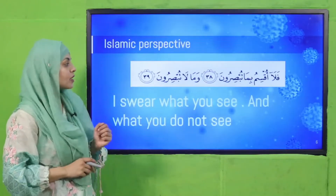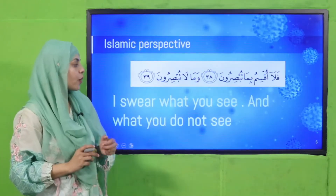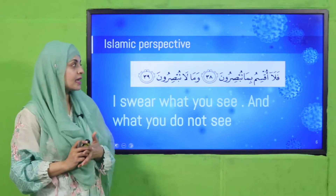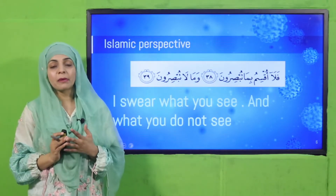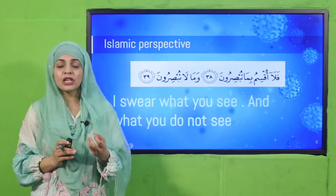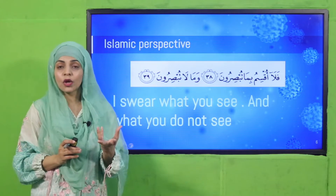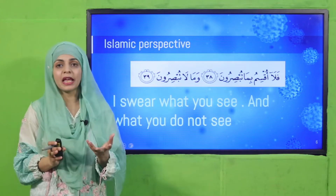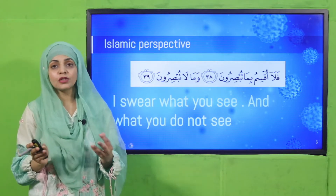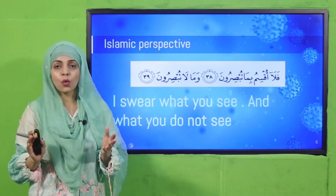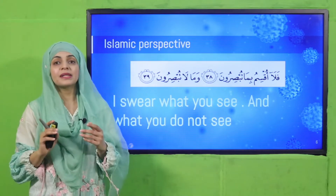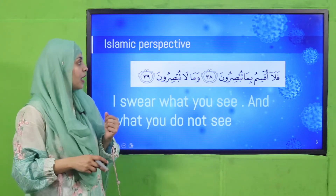Allah says in the Holy Quran: I swear by what you see and what you do not see. So Allah is saying there are many things that are hidden from our eyes, that we cannot see, but still they exist.